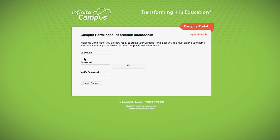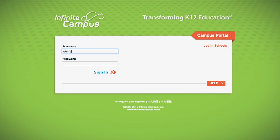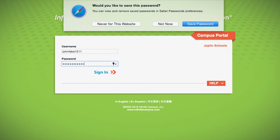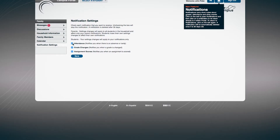You will be asked to create your own username and password and then prompted to create an account. Once you have completed this process, you can return to the Campus Portal login page and log in using your new username and password.